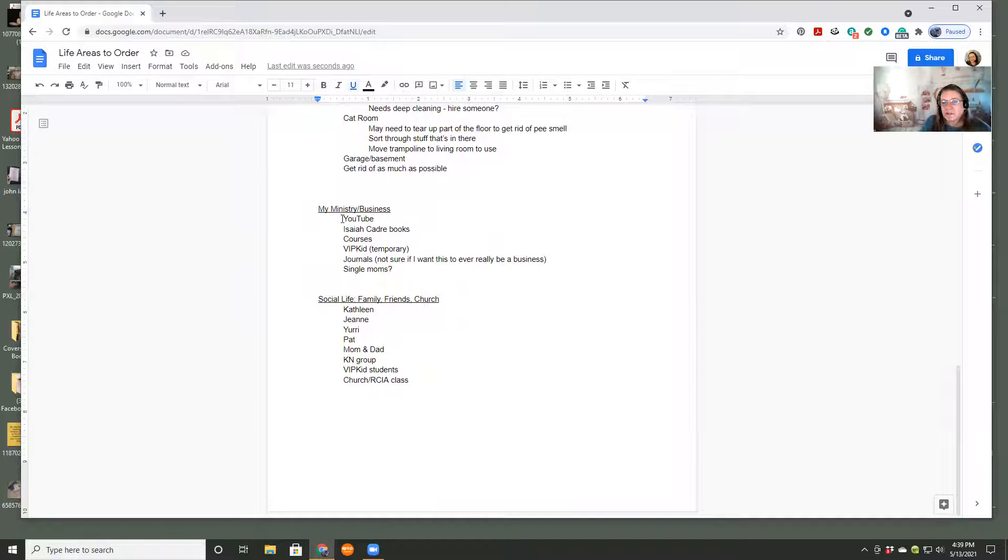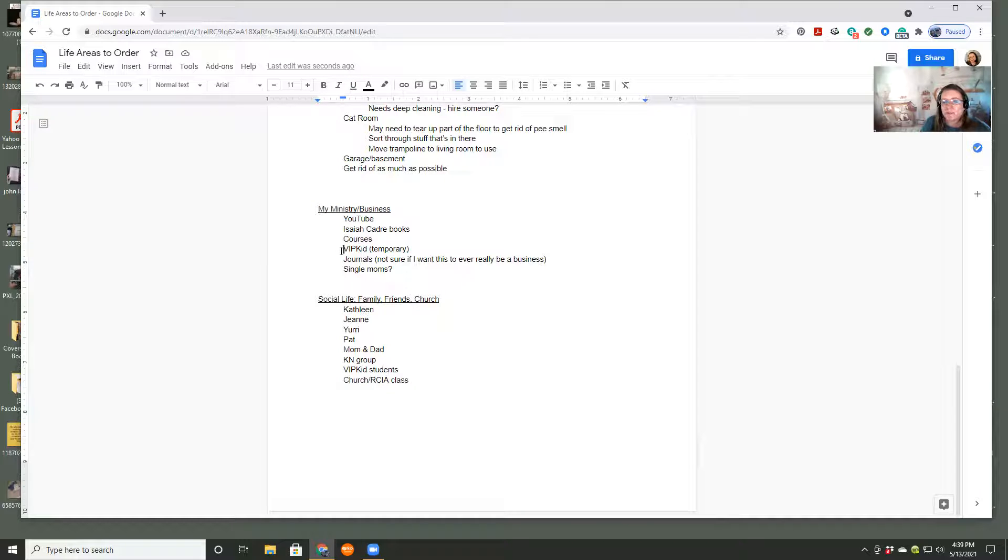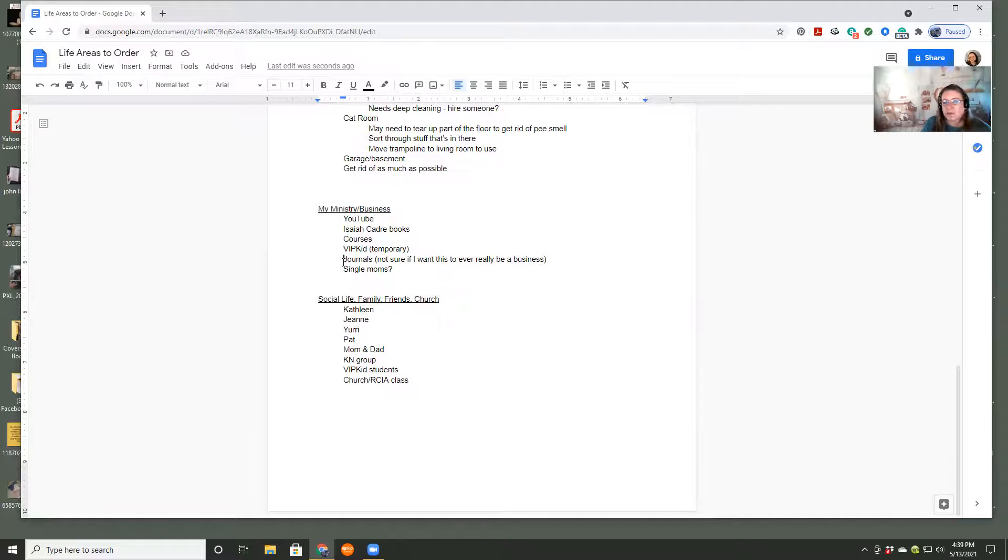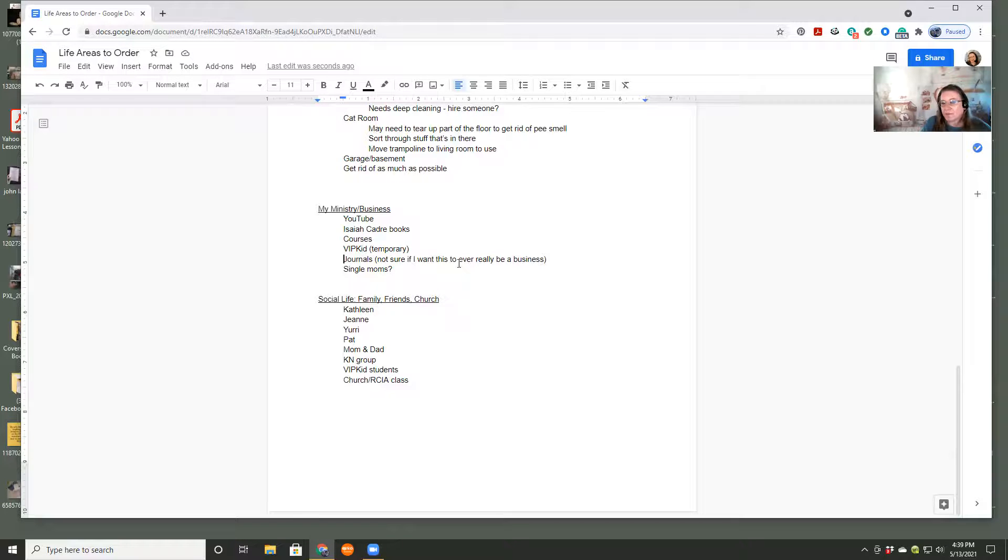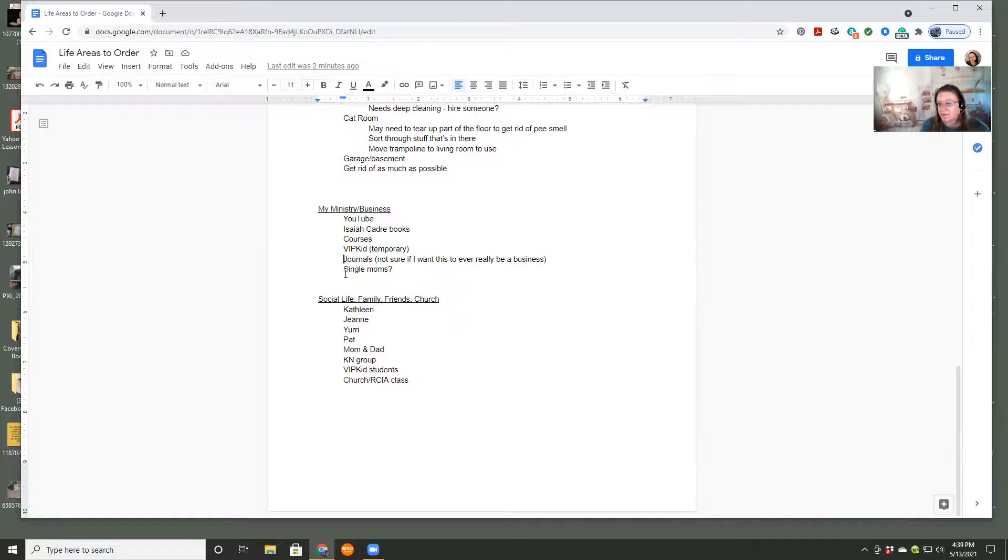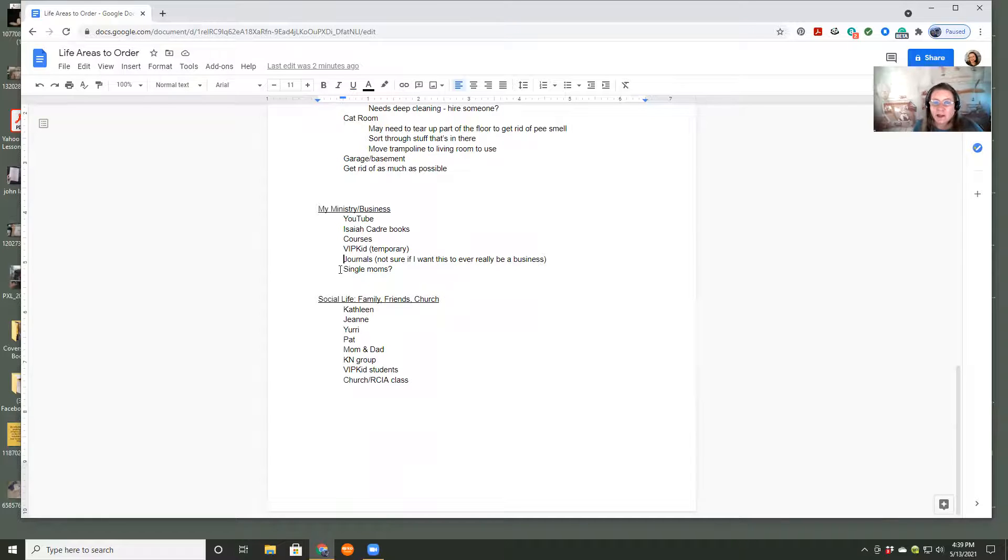Then my ministry and business. I have YouTube. I have my books that I'm writing, my courses that I'm writing, VIP kid, which is I teach for them. It's wonderful. I really love it. Journals that I love to do. I'm not sure if I want this to ever be a business, but I have it in there because I want to keep working on improving it.